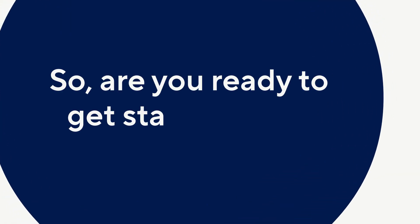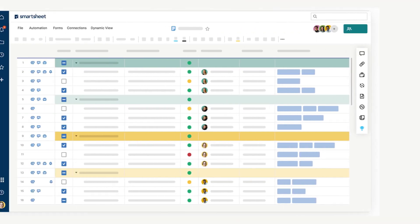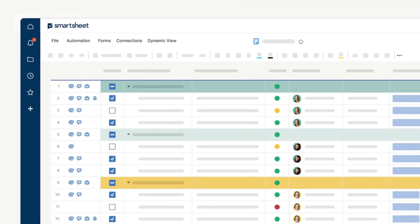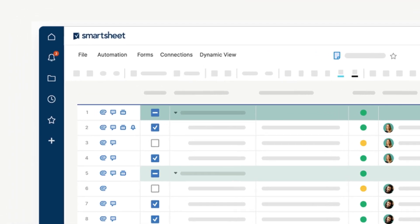So, are you ready to get started using Dynamic View? Check it out today by selecting Dynamic View in the top menu of any sheet or report.